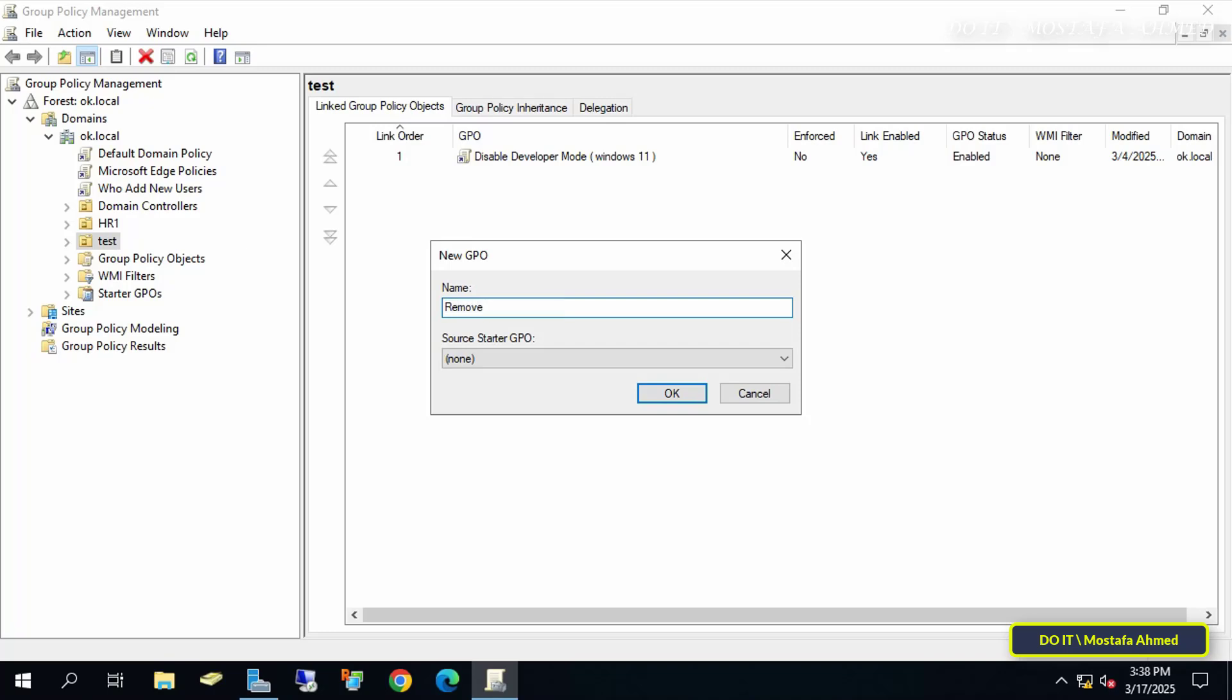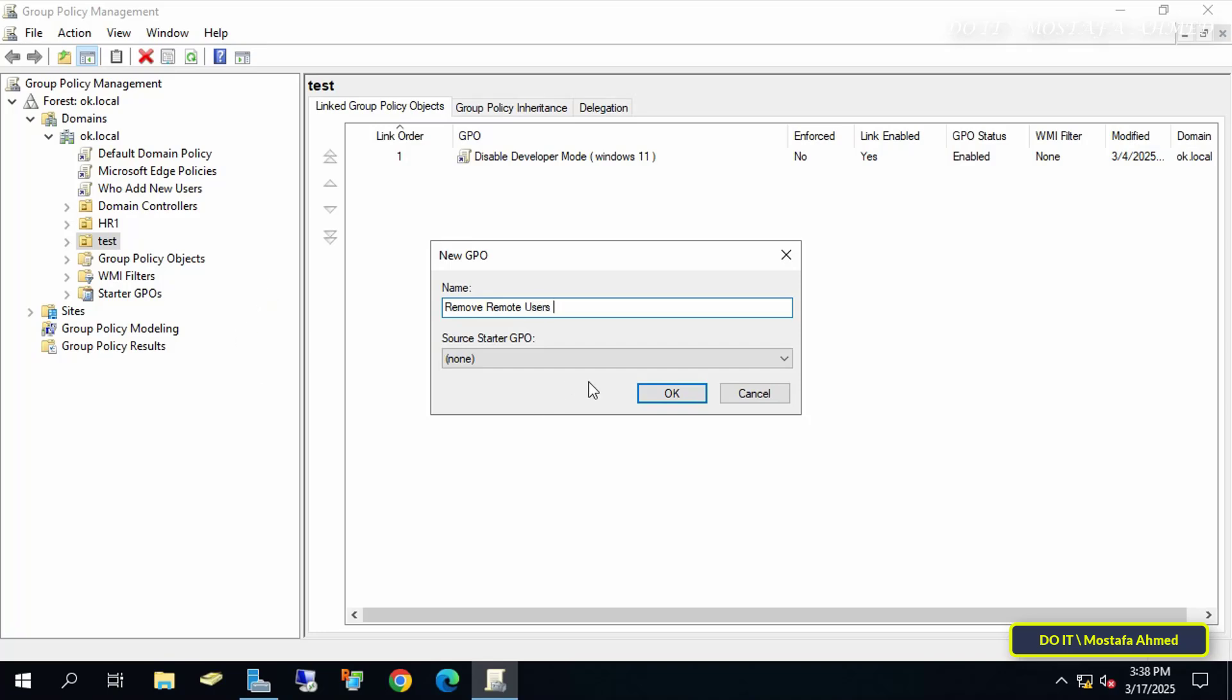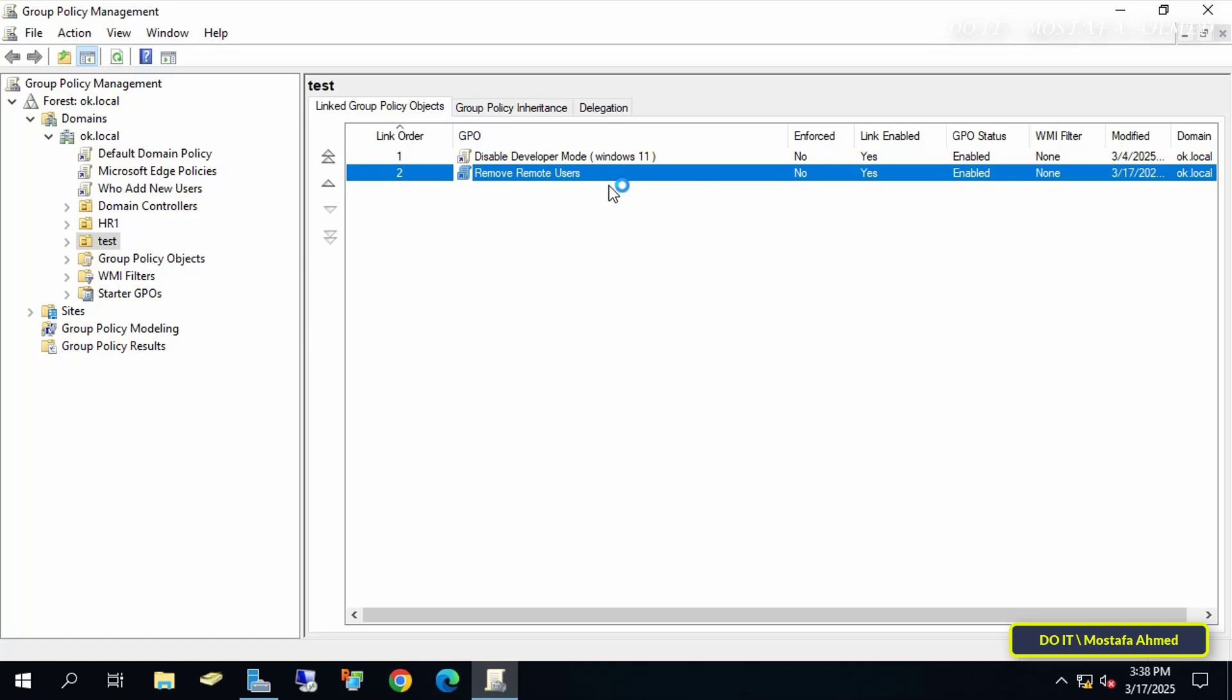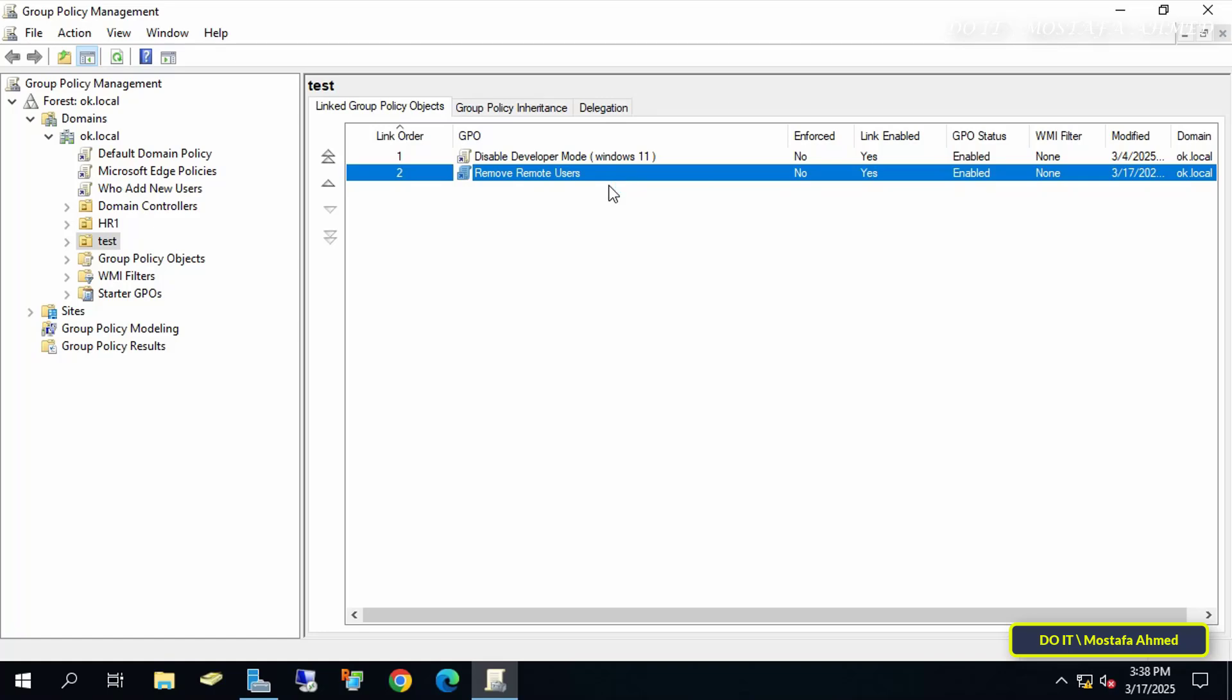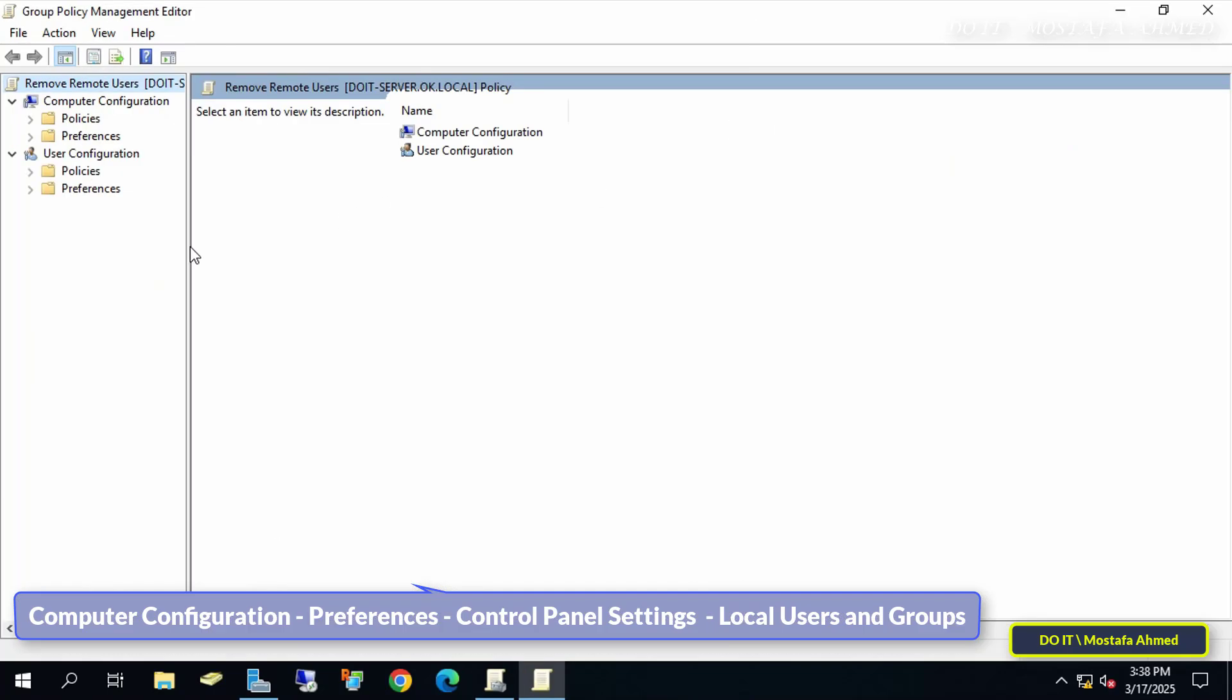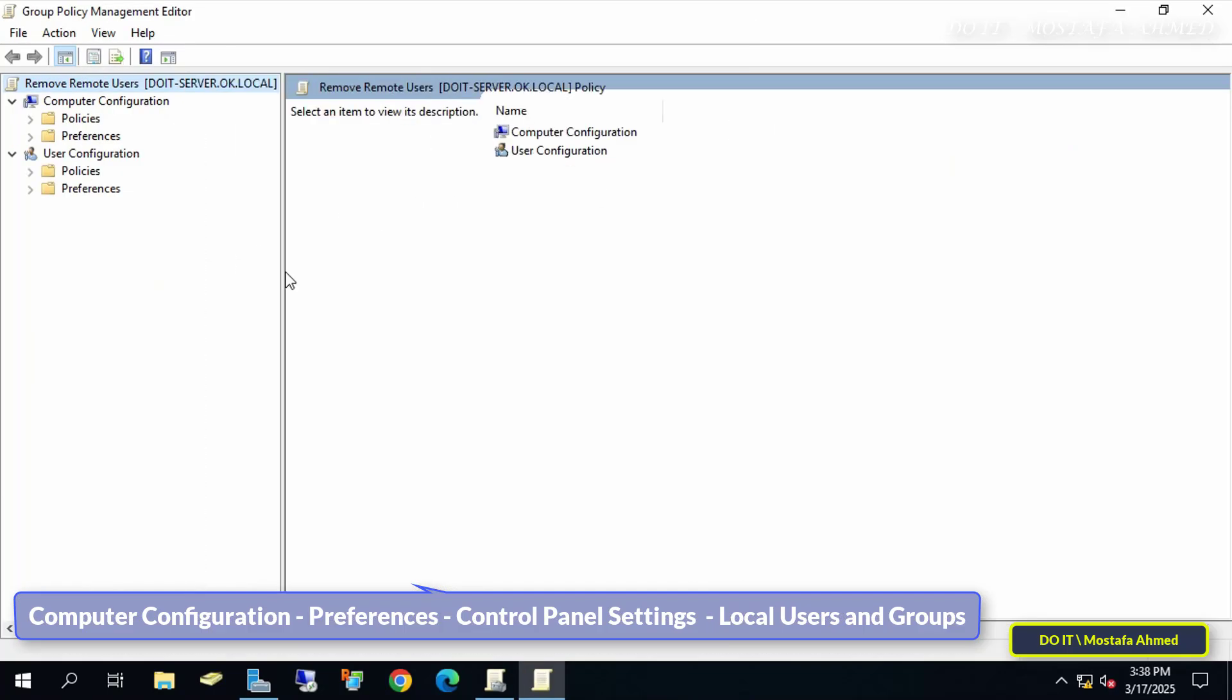In the New GPO window, enter an appropriate name for this policy, and click OK. An appropriate name makes it easier to access this policy at any time. Now I'll configure local users and groups in the Group Policy. Right-click the newly created GPO, and select Edit. This will open the Group Policy Management Editor.